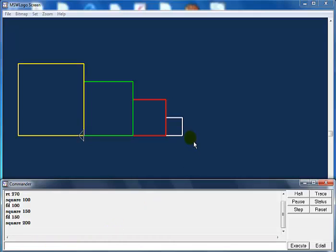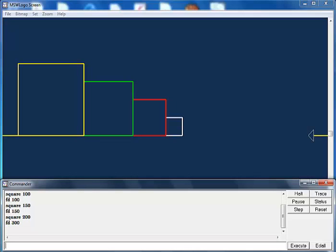We can also draw the same thing just to the right of the screen. We have 150 here, another 100 there — that gives us 250, plus another 50 is 300. So let's say fd 300 — bang, that's what we get, but that's taking us out of the screen. Let me say fd minus 300 to come back.